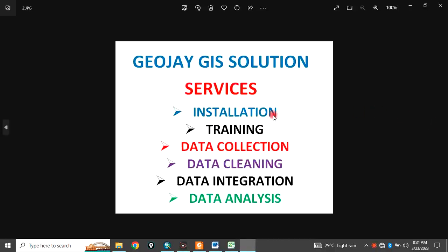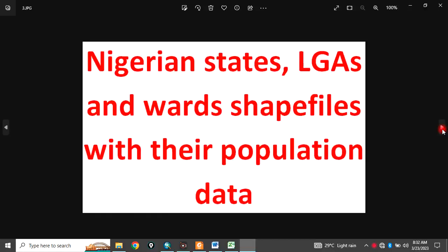We offer services in installation, training, data collection, data cleaning, data integration, and data analysis.